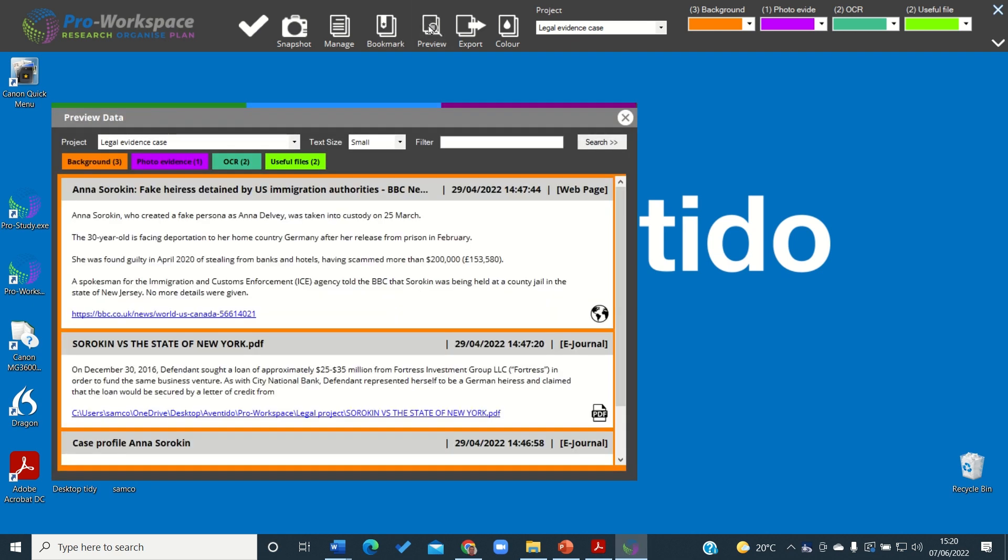This is where you'll see all the collections of your Pro Workspace project so far. Here we see we have one that we have taken from a web page.